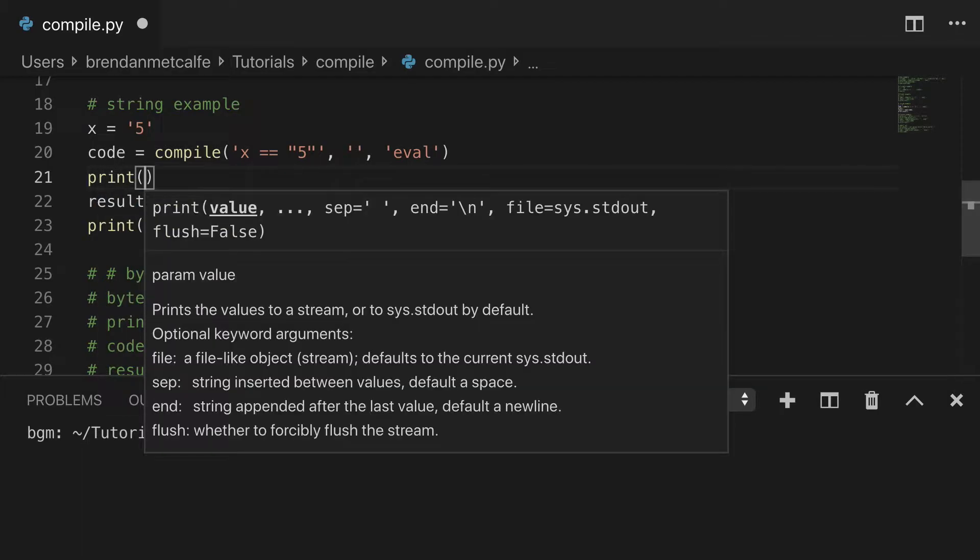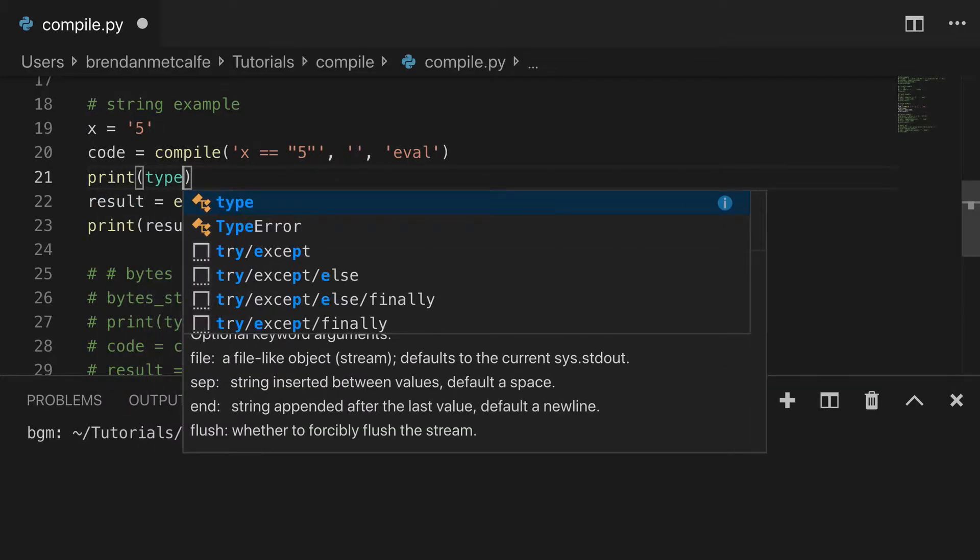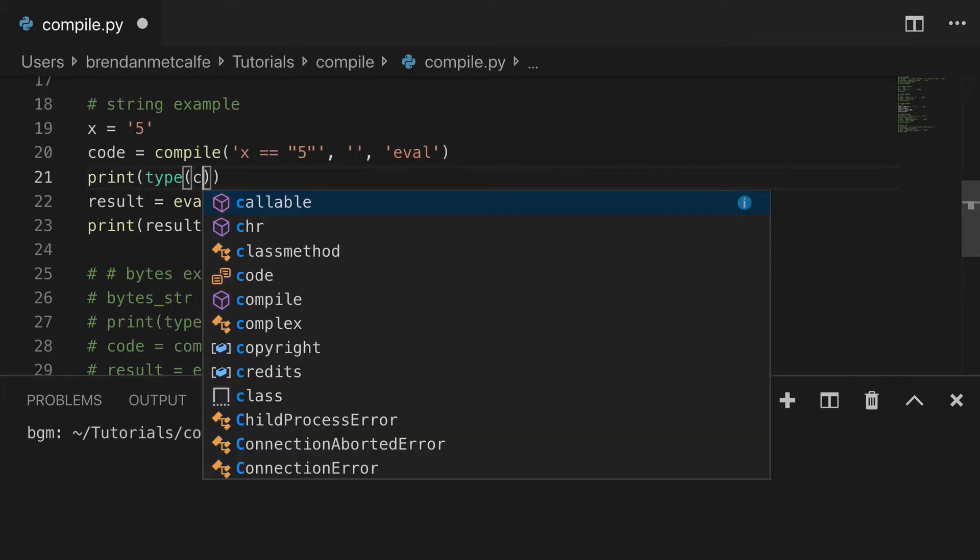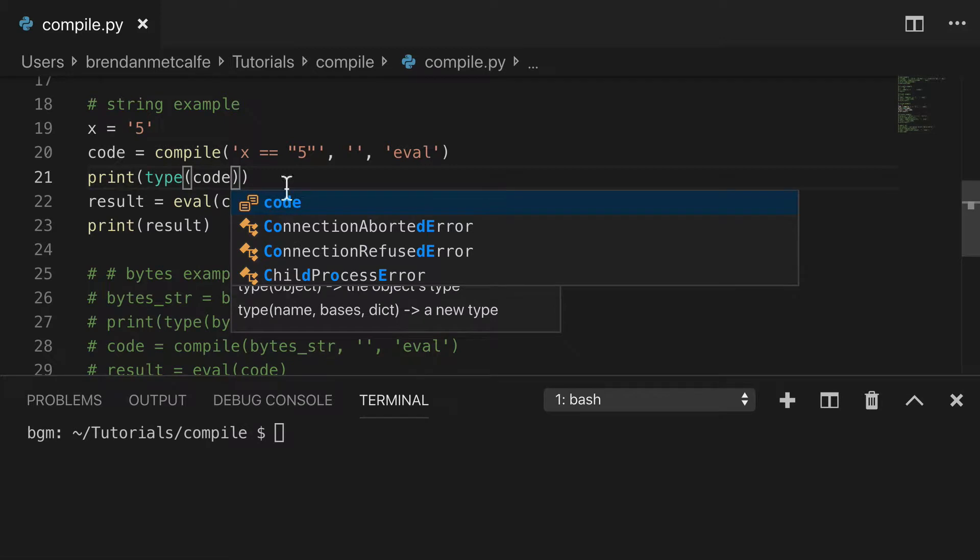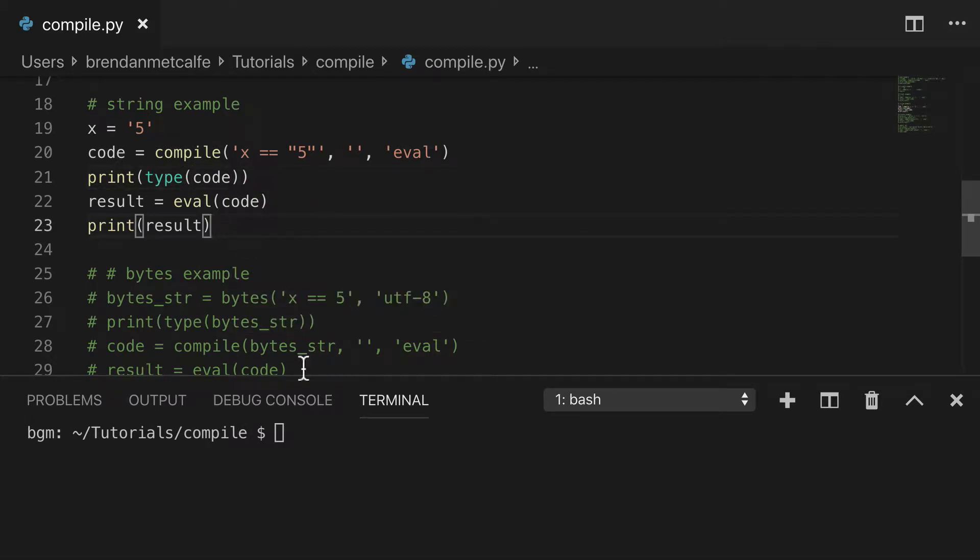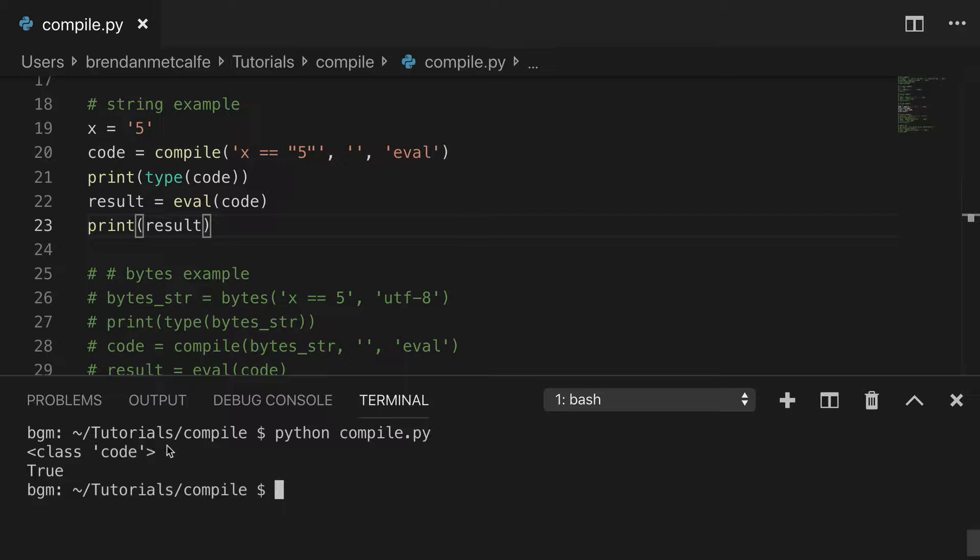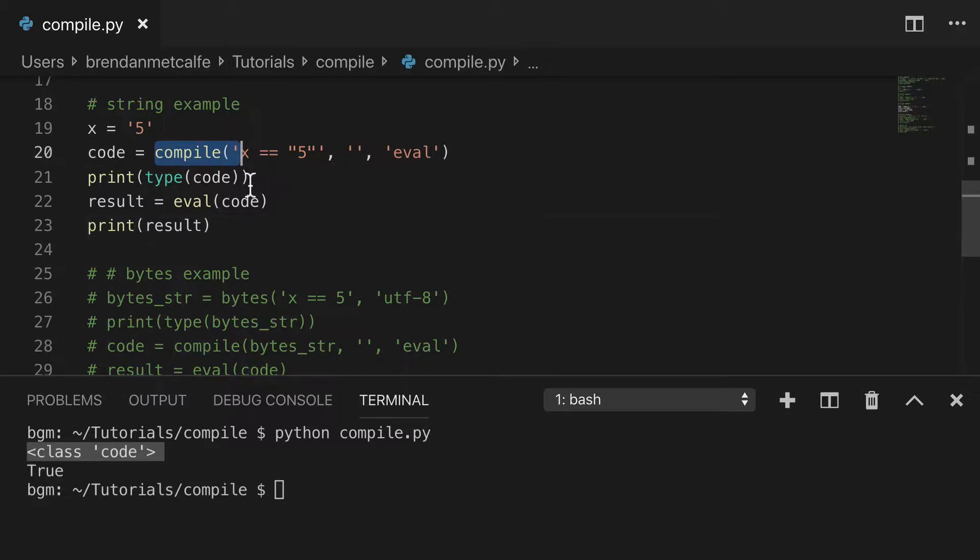And I'll show you what a code object looks like in a second. So right off the bat, let me show you what a code object looks like, because some people might not be familiar with it. So let's run this, see what we get. So we have a class code, so that's what they're talking about, is it's actually a class, and that's what compile generally turns these expressions into.